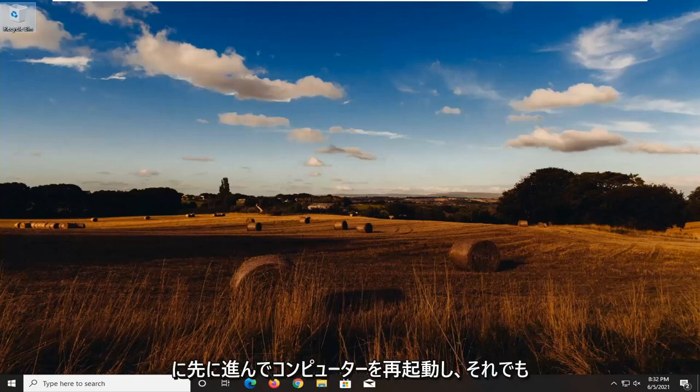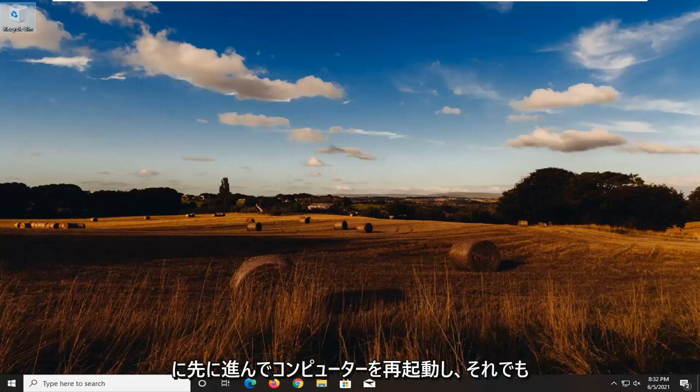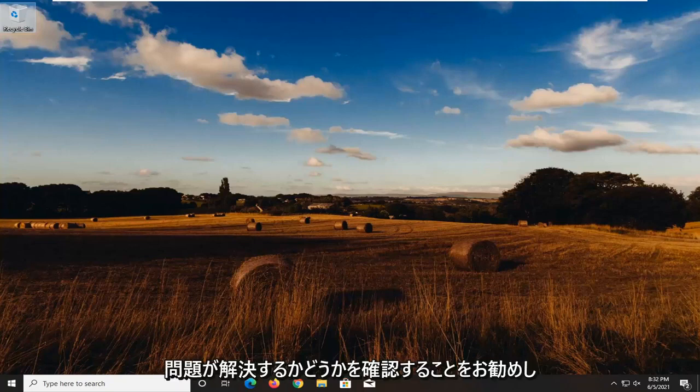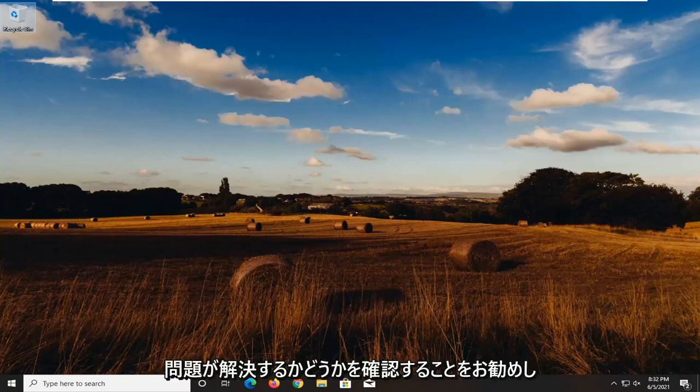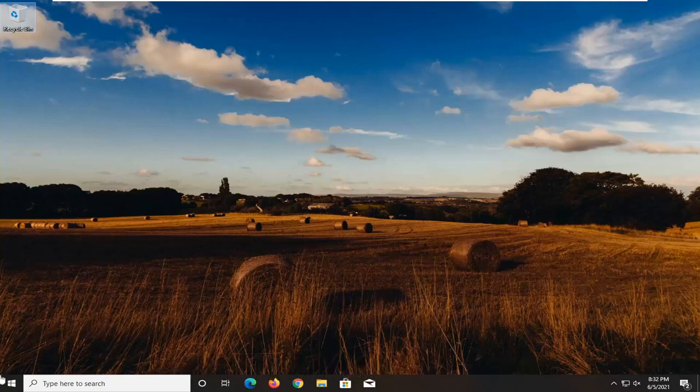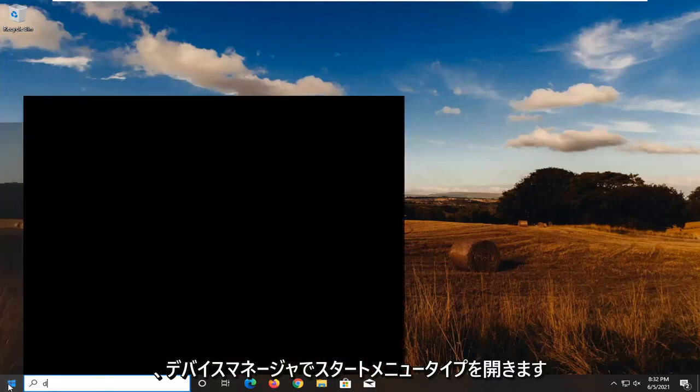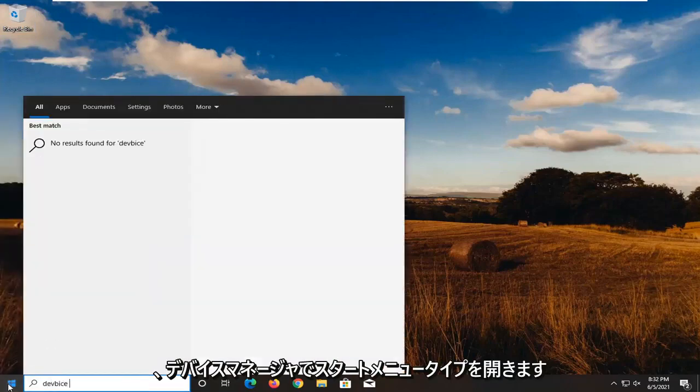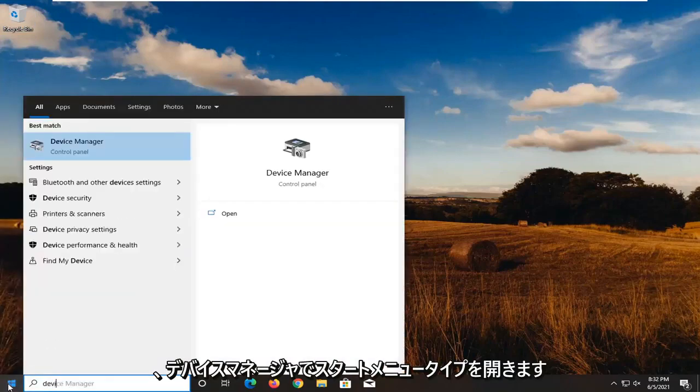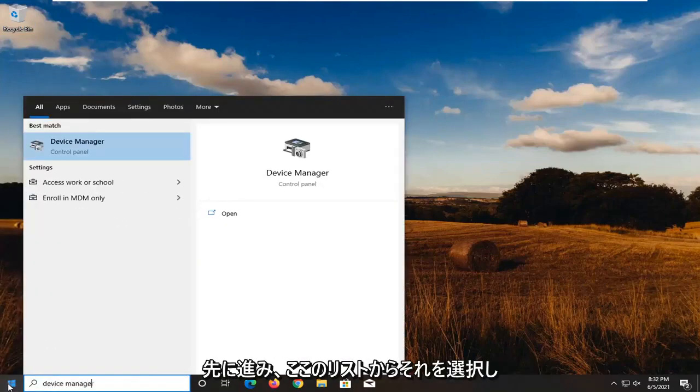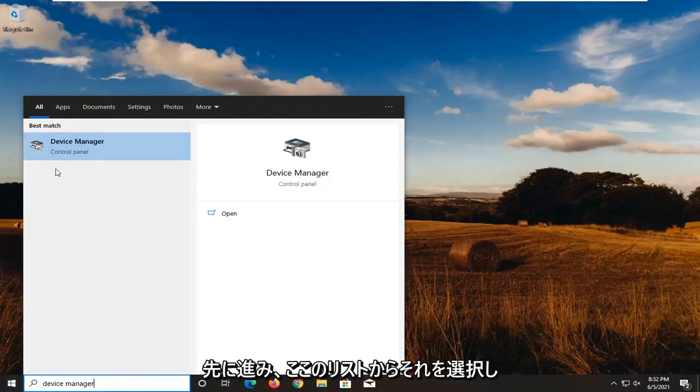So first thing I'd actually recommend doing, restart your computer and see if that resolves the problem. If you're still having an issue, open up the start menu, type in device manager, and select that from the list.